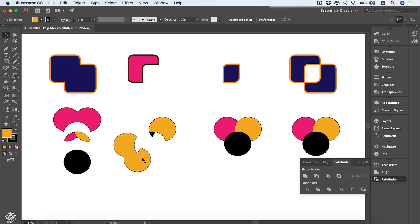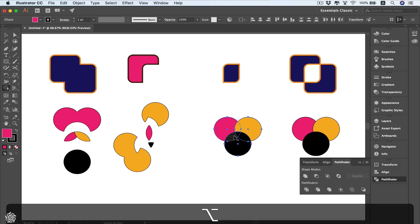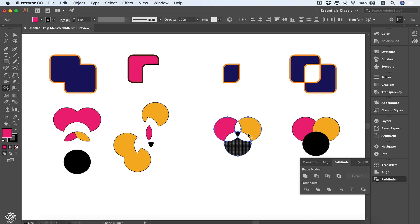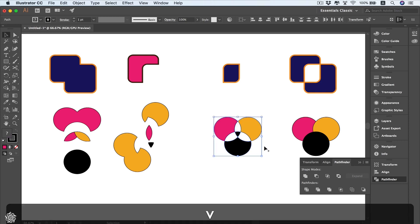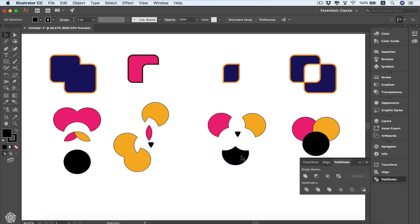Now we can deselect and then select these shapes to see the combined shape. Also, instead of adding shapes together, we can subtract or remove parts by holding the Alt key — you'll see a minus symbol appear on your cursor. Then you can remove parts from your intersected shape to get the desired result.